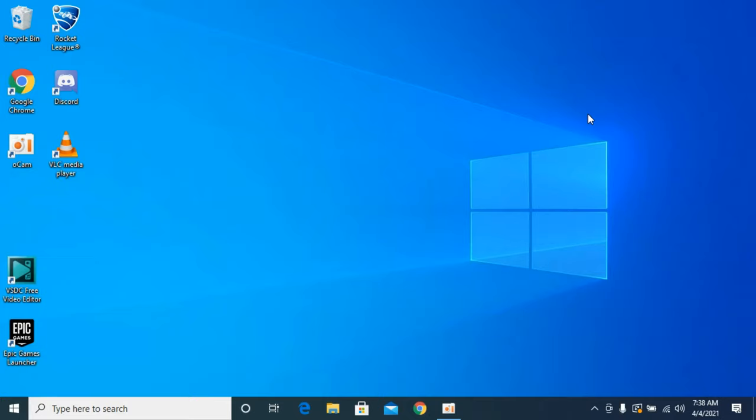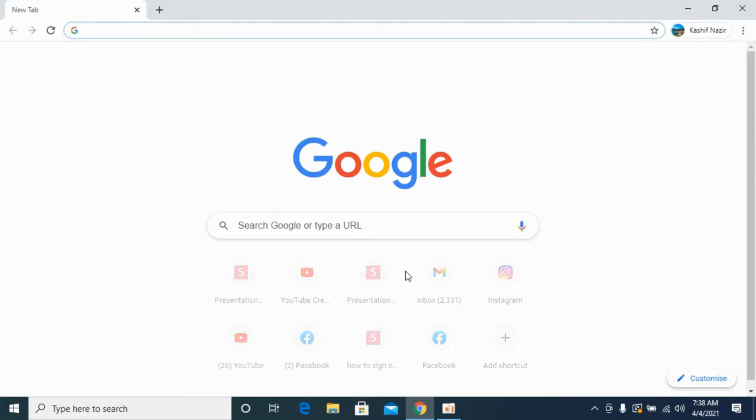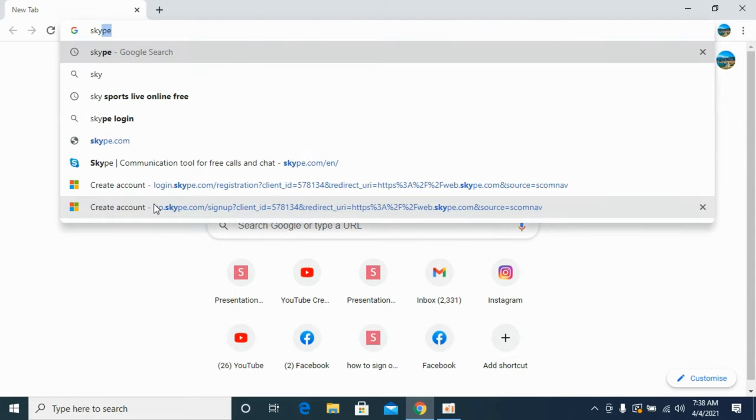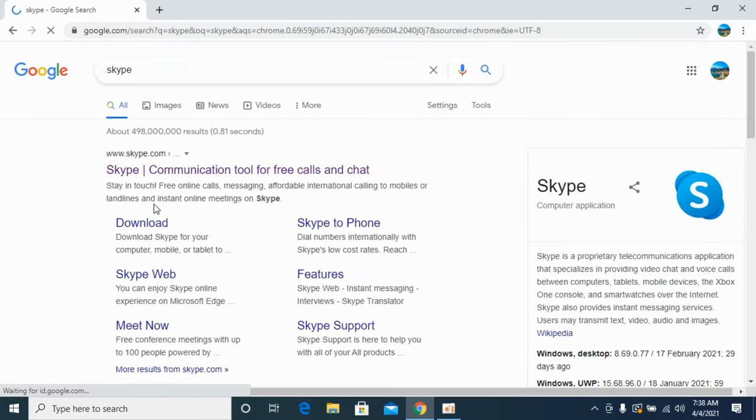The process to install Skype on Windows 10 is simple and easy. Simply open your browser. In my case, I'll be opening the Chrome browser and search for Skype and hit enter.